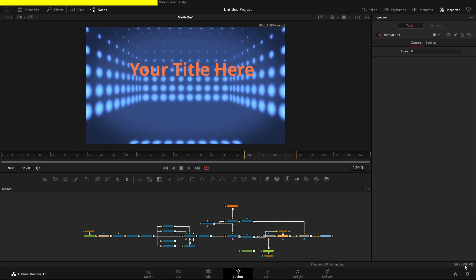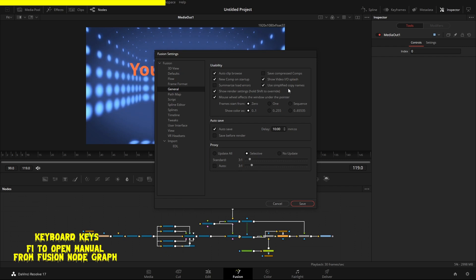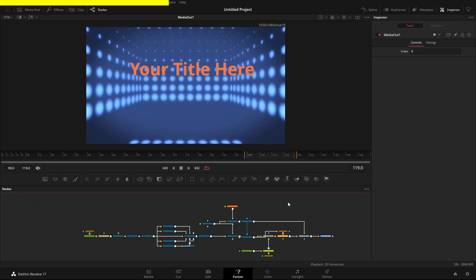There's more: if you hover over the RAM indicator and double-click with your left mouse button, it will open Fusion Settings. There are far too many settings to go through in this video, but do check the manual because there's an awful lot here that'll make a huge difference depending on how you use Fusion.